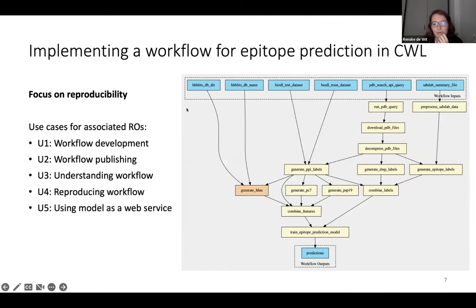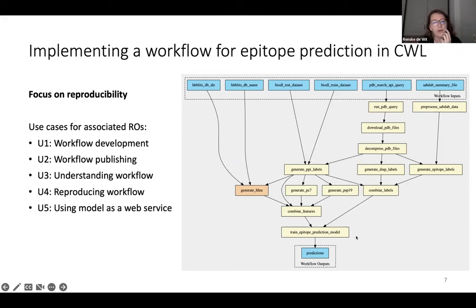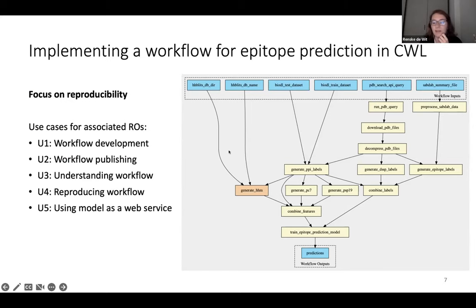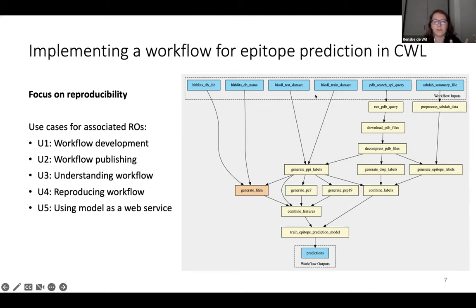This is the workflow that I used as an example. This is a deep learning model which can predict certain properties of proteins — in this case, binding sites. The entire workflow associated with it calculates the input features and the input labels that are used, and these are calculated from different data sources.